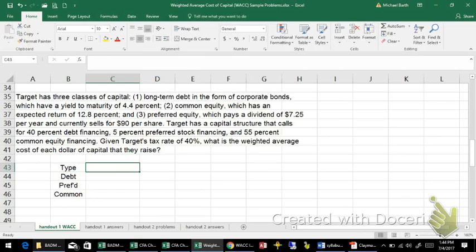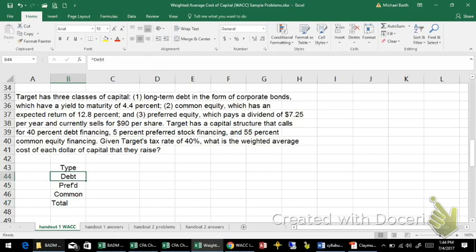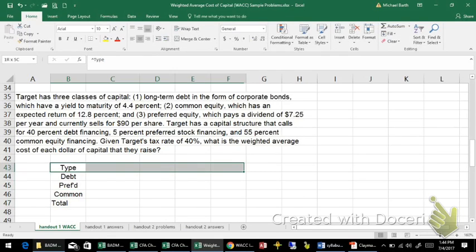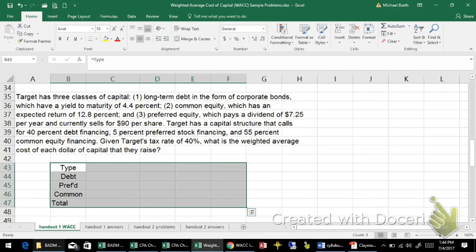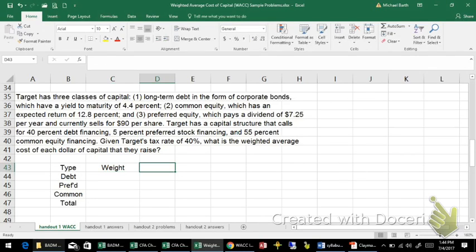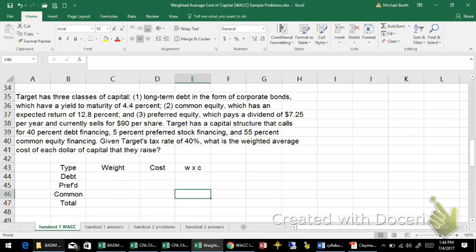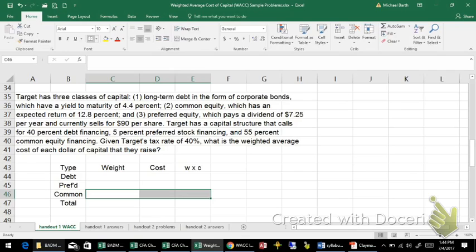So to do the weighted average cost of capital, I've got the type of capital, and each of the types of capital is going to have a different weight and a different cost. Then I multiply the weight times the cost, and then add them all together, and that will give me the weighted average cost of capital.